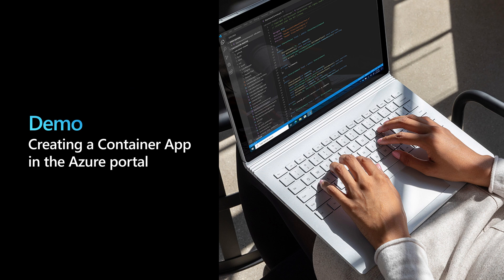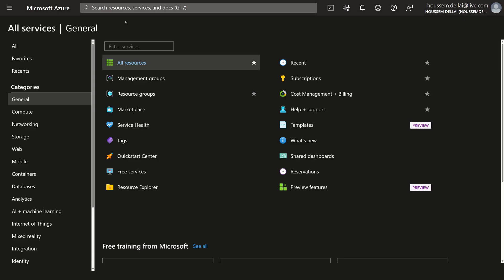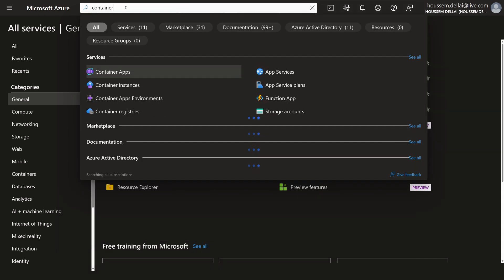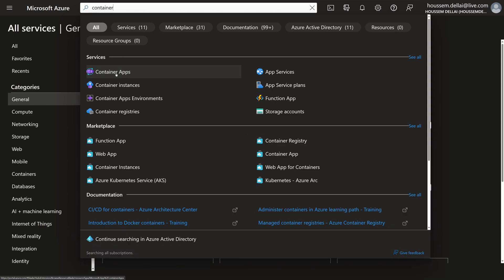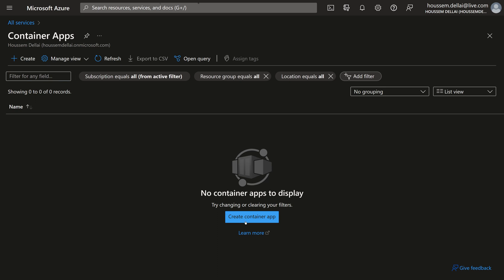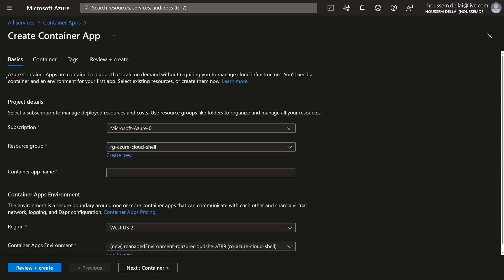Let's now move to a demo where we'll create a simple container app application within the Azure portal. From within the Azure portal, I'll go to the search section and look for containers. Here I can see the Container Apps service. I'll select it. In this subscription, I don't have any container app yet, so let's go to create our first container app using the create button.